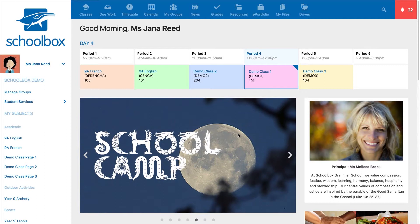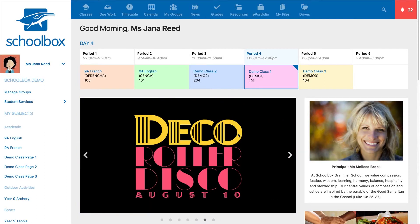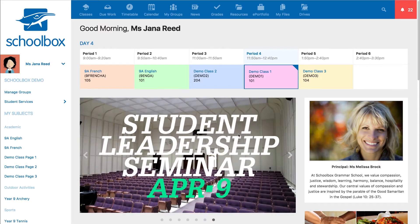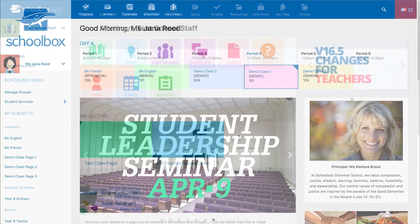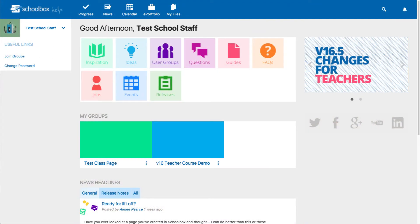In this video we are going to look at how to join groups in your school's Schoolbox instance. You could also use what you learn here to join groups in Schoolbox help too.